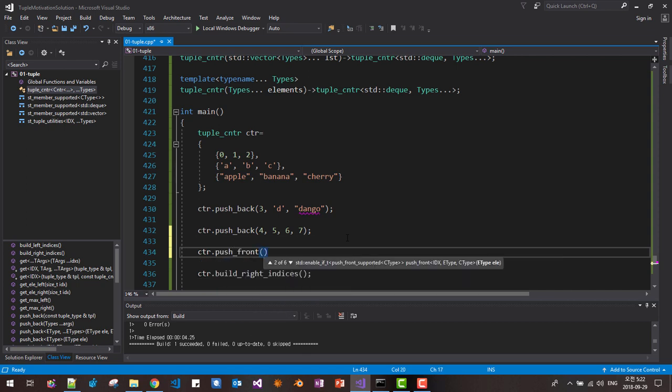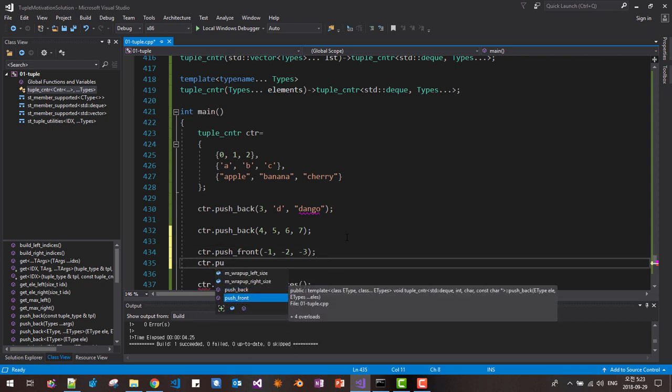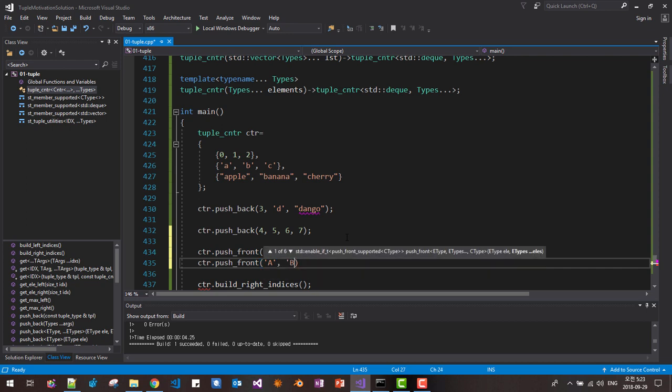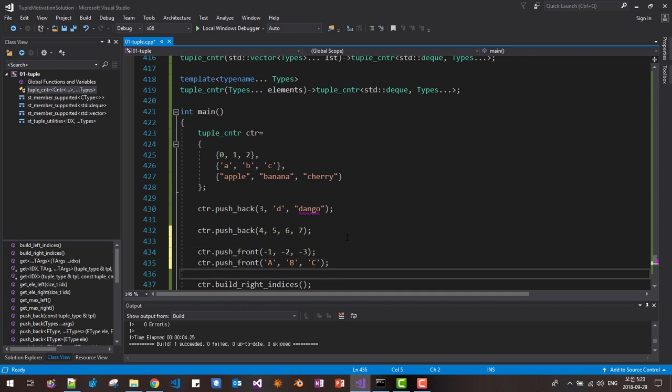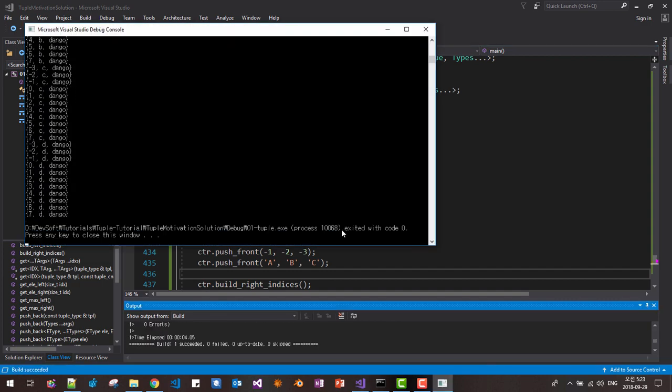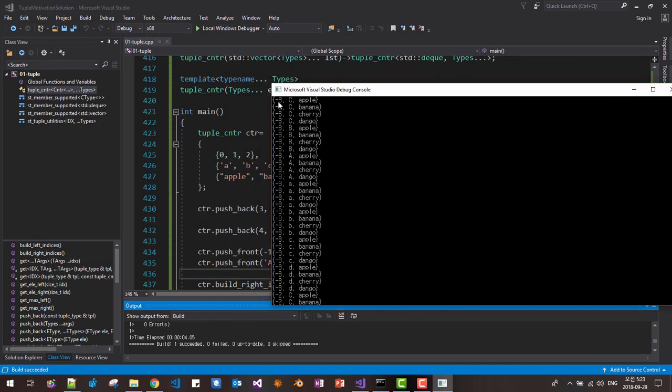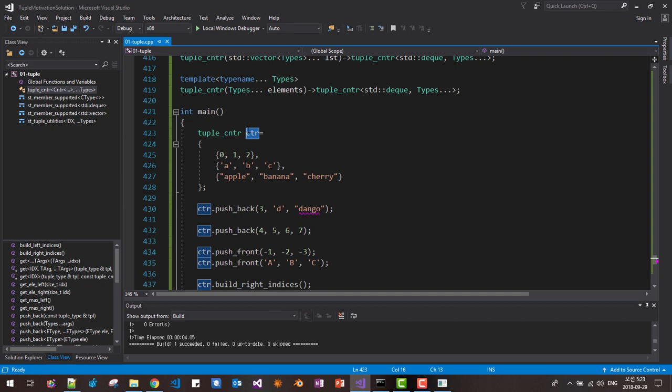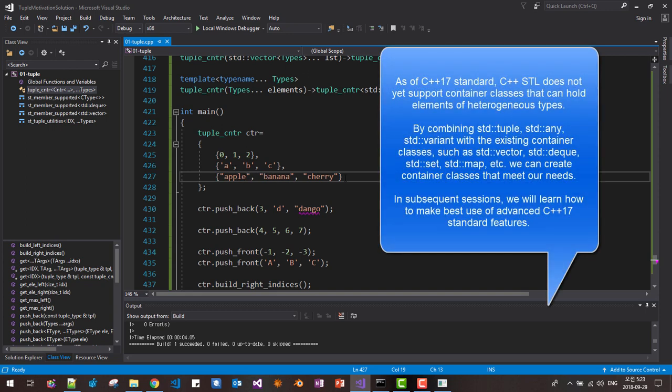CTR push front, push front. Now I will push minus one, minus two, minus three like this. Or CTR push front, I will put A, B, C. I am pushing front. Then I can run again once like this. You can see we added elements properly like this. Now minus three, C, B. We added elements to this CNTR vector arbitrarily that if we support these three kind of vectors.